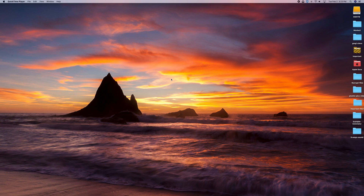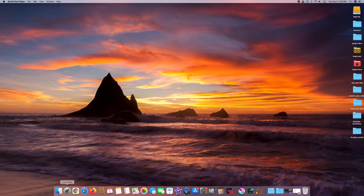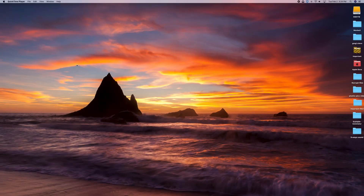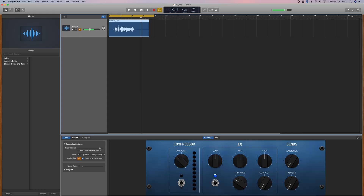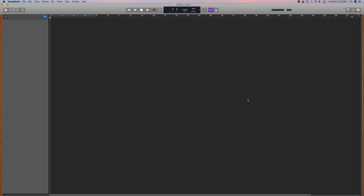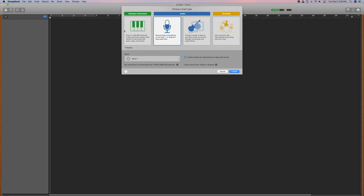Number three is GarageBand, which everyone should have — if not, you can download it for free. Go to Launchpad, click GarageBand, then go to File, New, and choose Empty Project. Click Choose. On the next screen, select the Audio box that says 'Record Using a Microphone or Line Input,' then hit Create.